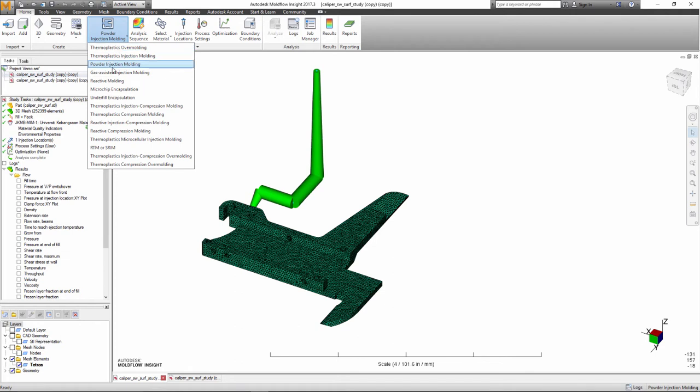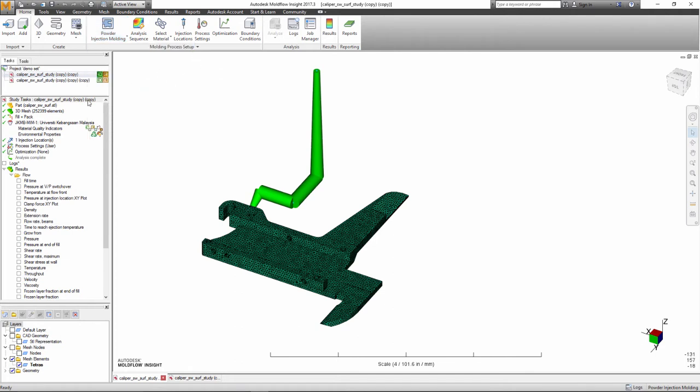Powder injection molding is a molding process that includes both metal injection molding and ceramic injection molding.